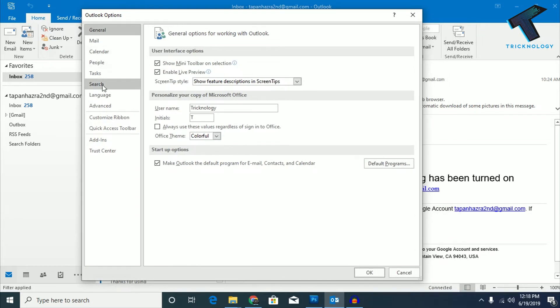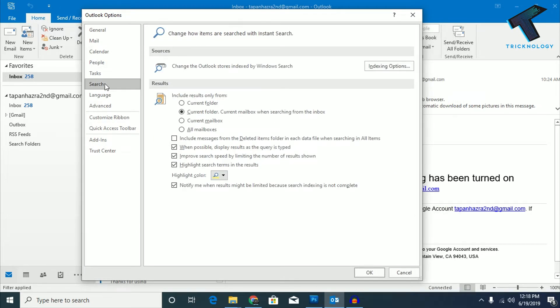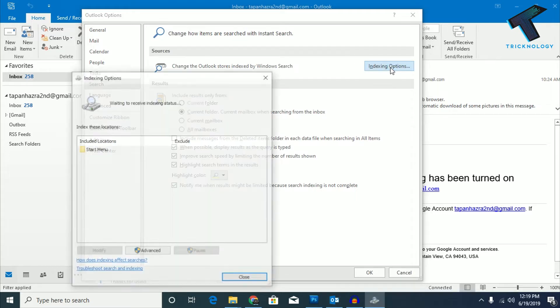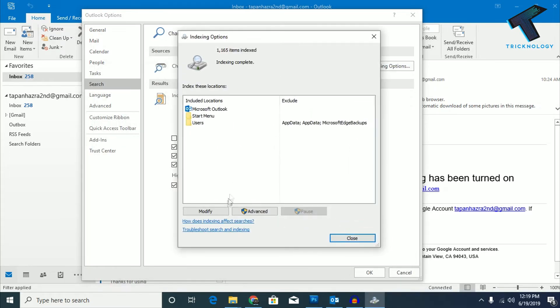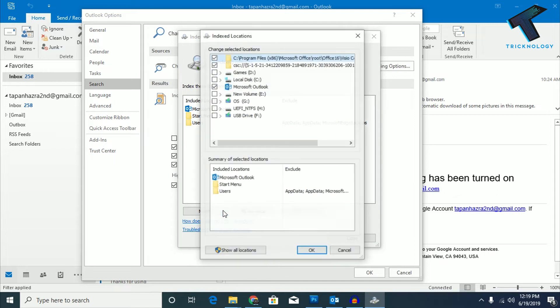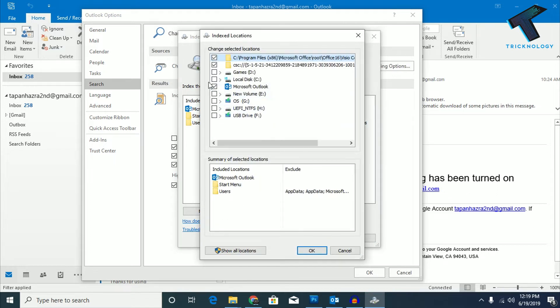What you have to do is click on the Search option from the left side corner and go to this Indexing option. Now go to Modify and make sure that this option is checked, which is Microsoft Outlook.